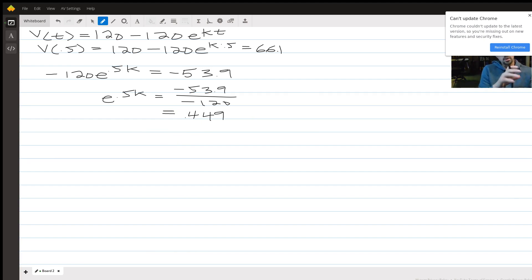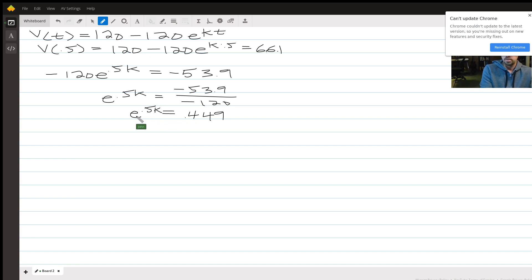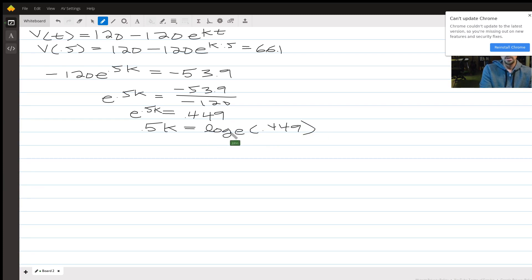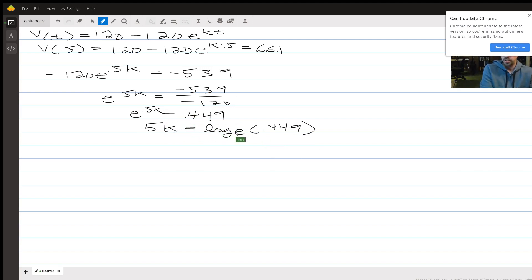Here's where a logarithm comes in. The fact that e to the something equals 0.449 means you can rewrite that as a logarithm. The base of the logarithm is going to be the same as the base of the exponential — so it's base e. A logarithm base e is called a natural logarithm. So the equivalent statement is that 0.5k equals log base e of 0.449 — meaning the power you would raise e to in order to get 0.449 is 0.5k. That's the way I teach logs: just rewrite it as an equivalent logarithmic statement.